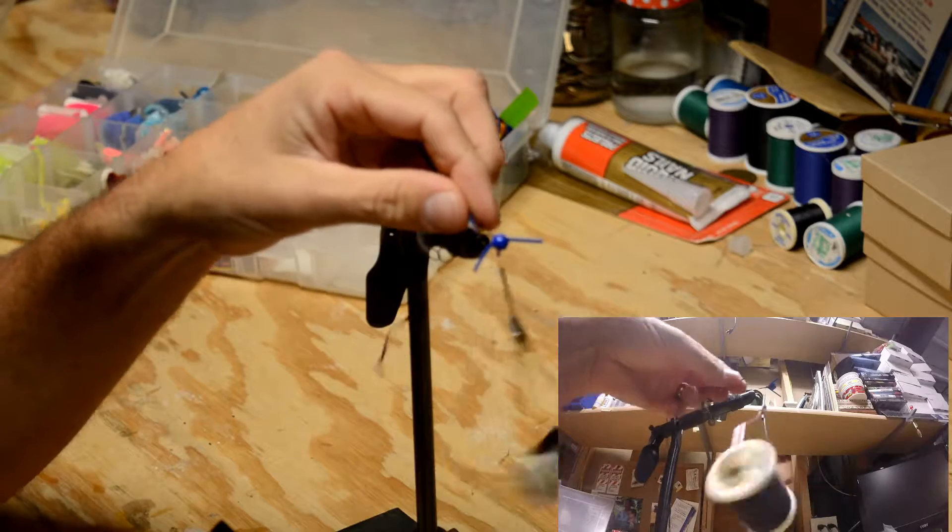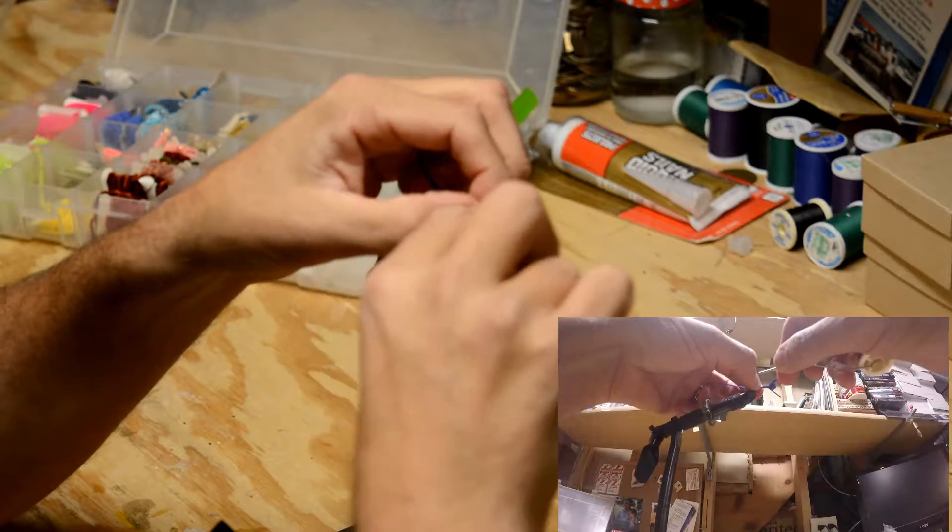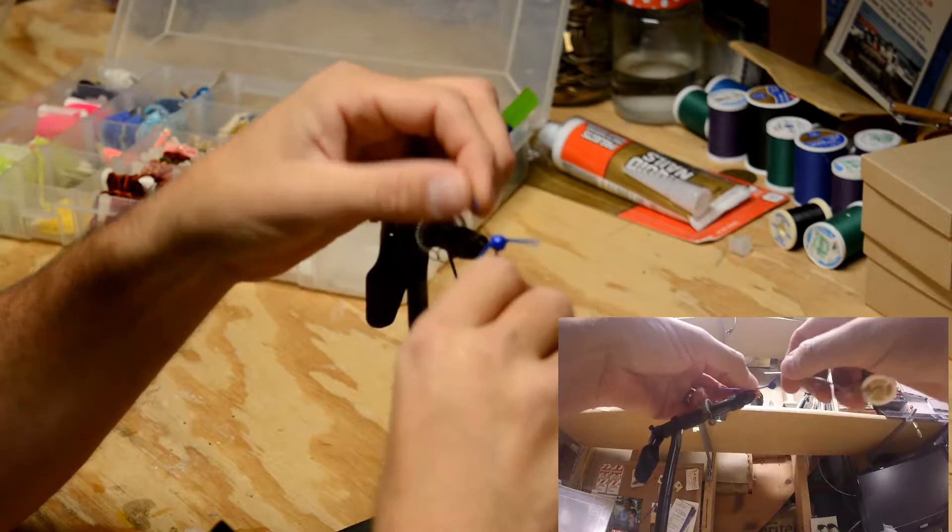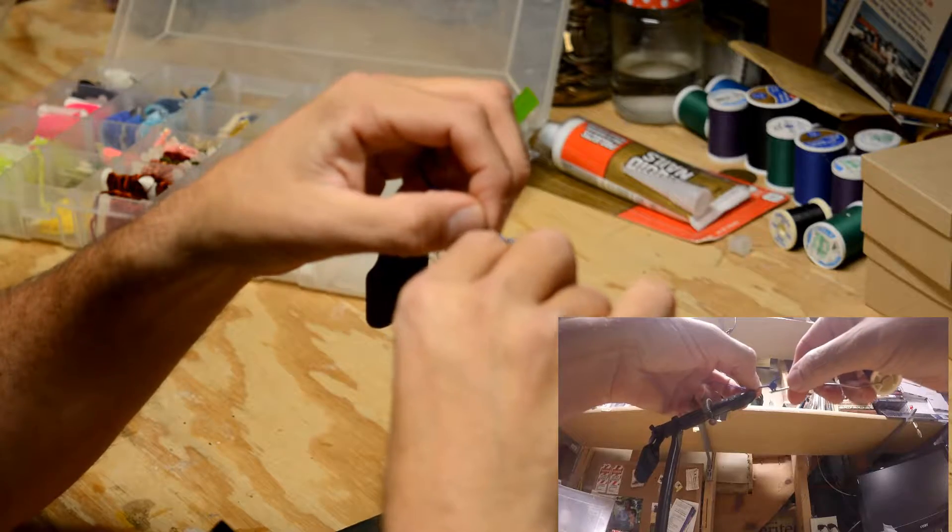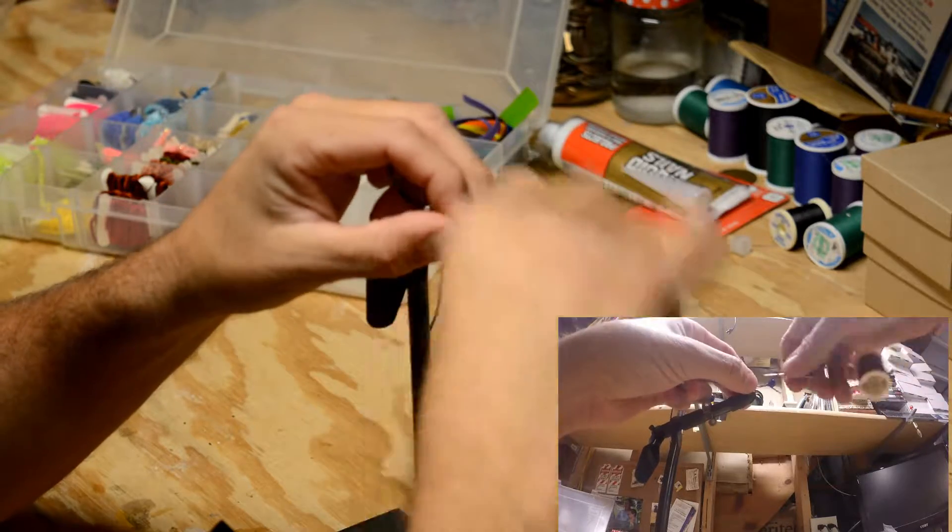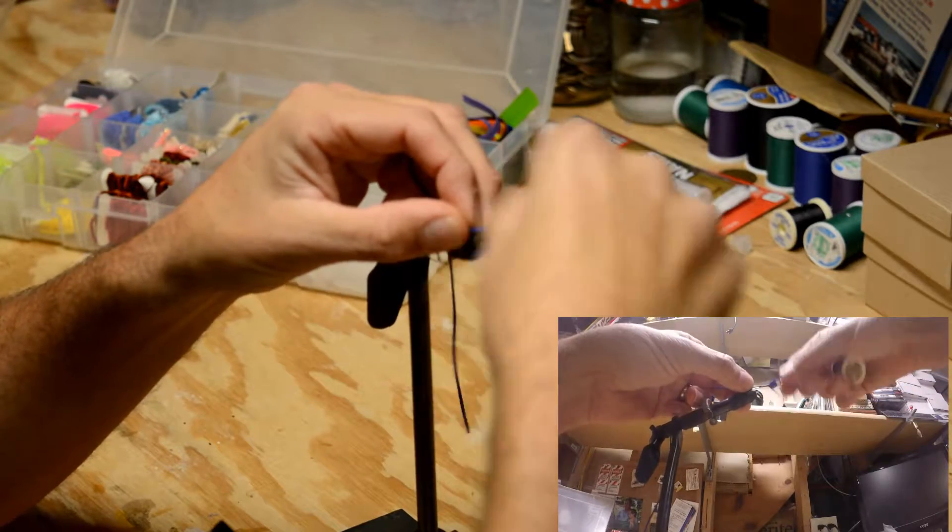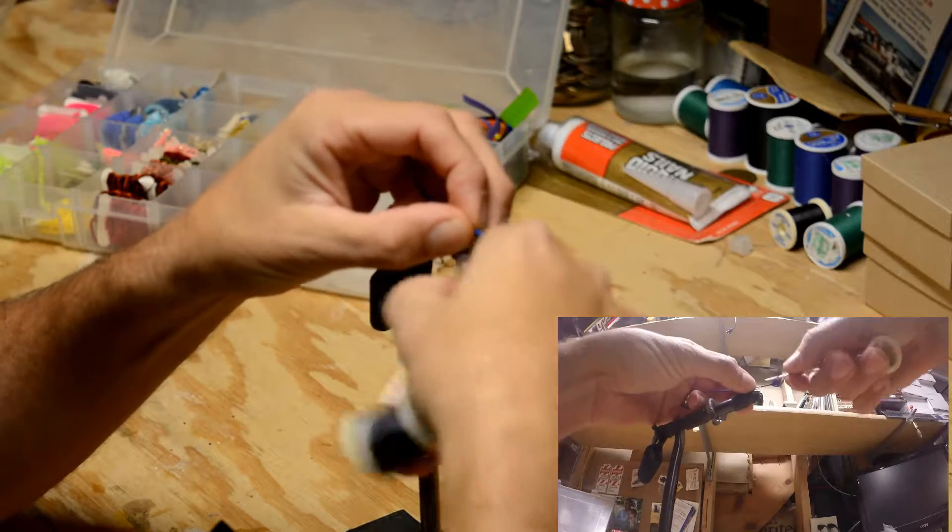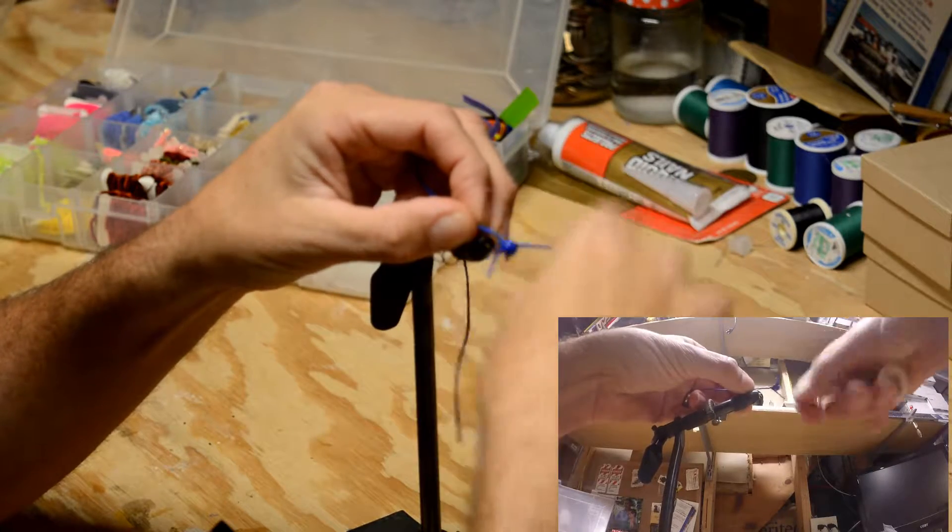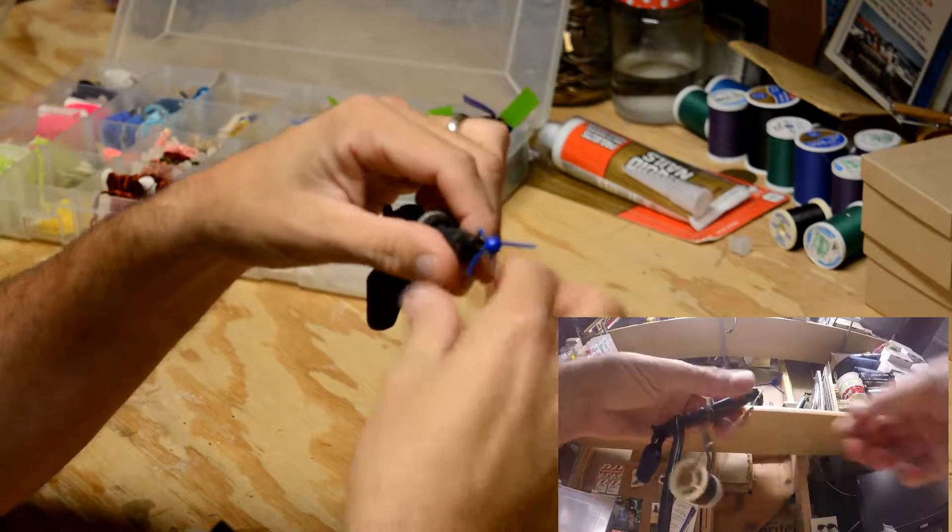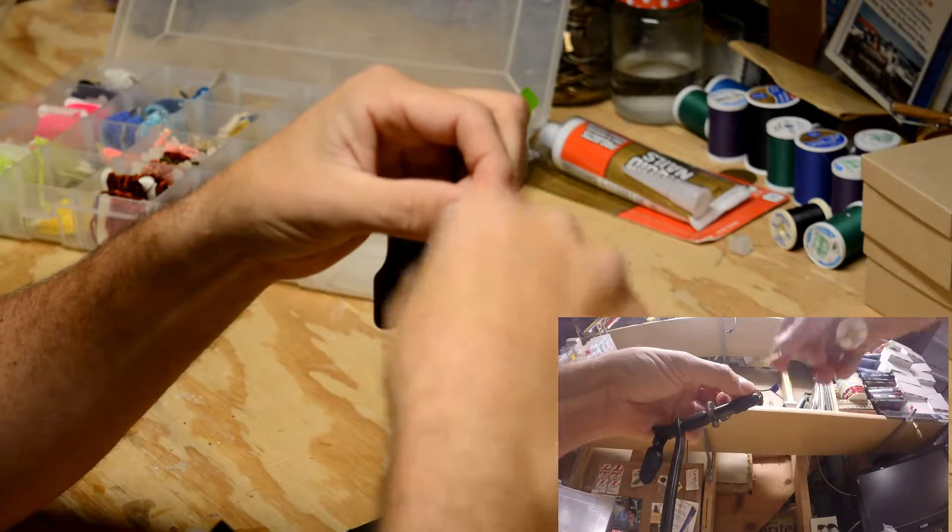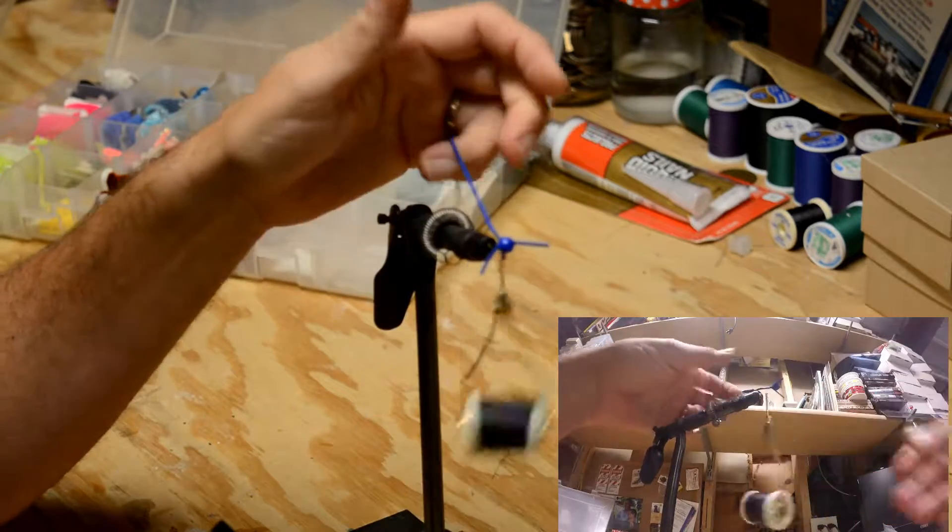Next we're going to take our same piece of rubber material, and we're going to lay it across the shank of the hook. Going right across. Wrap it around and put a nice little base of thread in there.